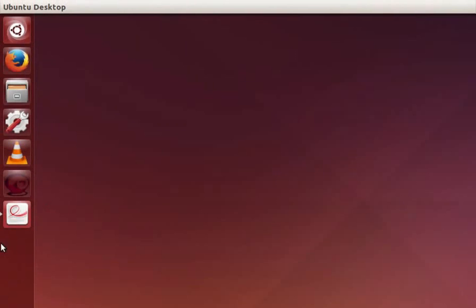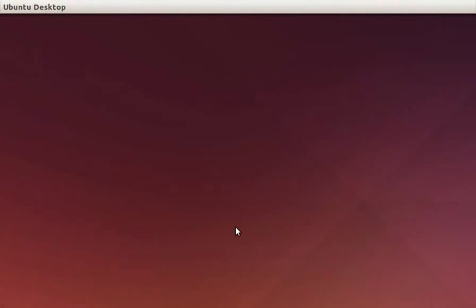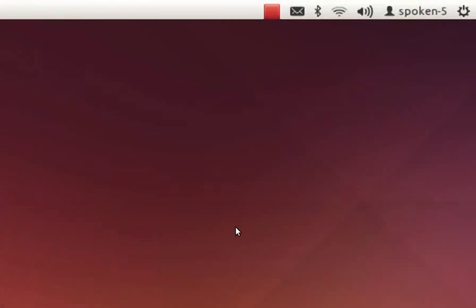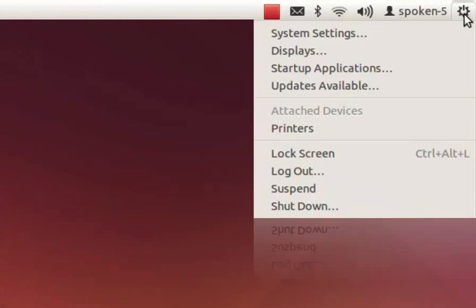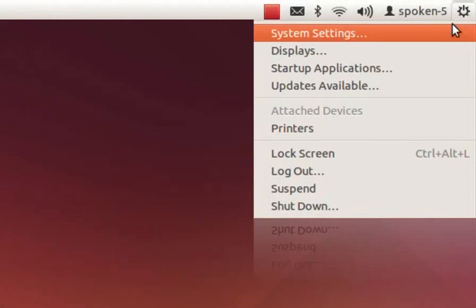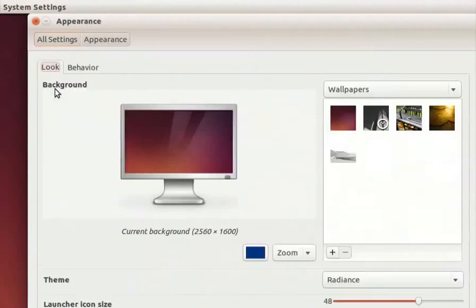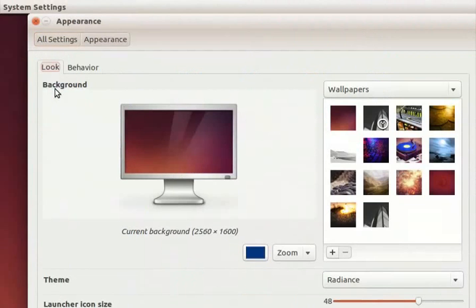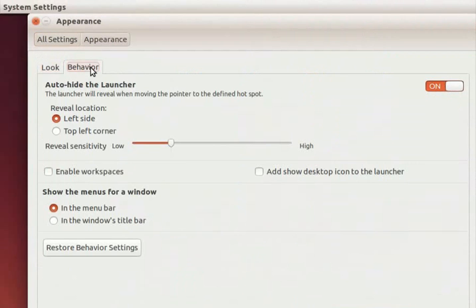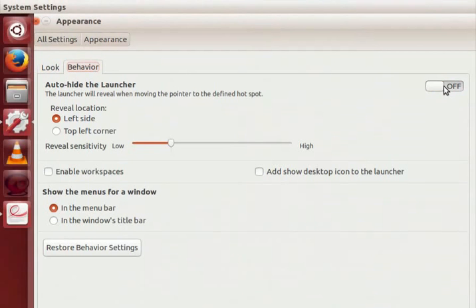Move the mouse away and the launcher will get hidden once again. How can we make the launcher visible always? Click on the wheel icon at the extreme right corner of the desktop screen. Now click on system settings and then on appearance. In the appearance click on behavior tab. Here switch auto hide the launcher to off position. Now the launcher will be visible always.